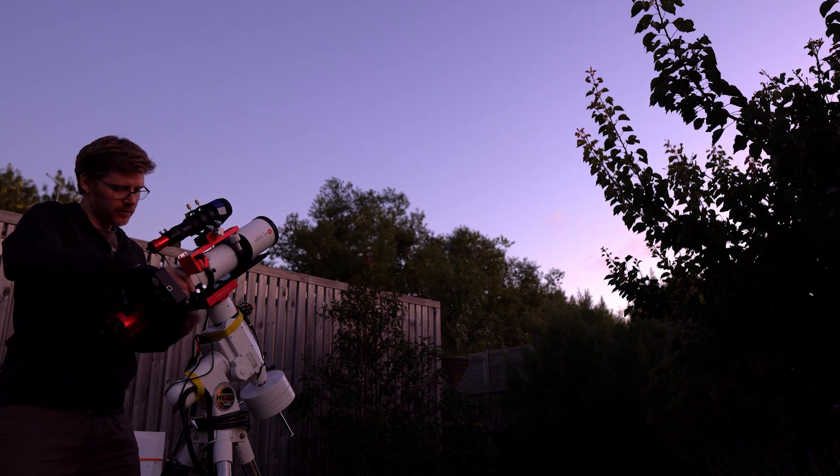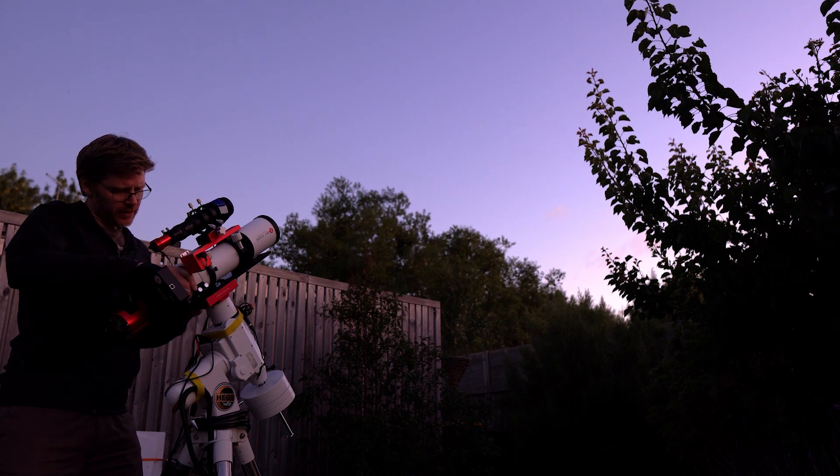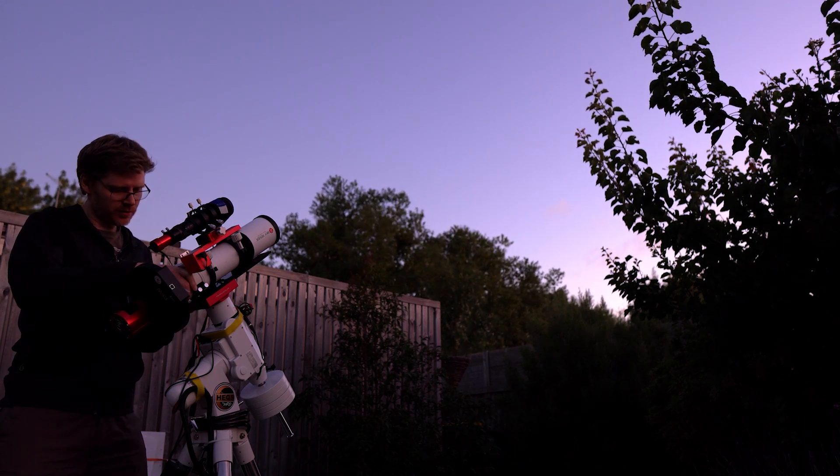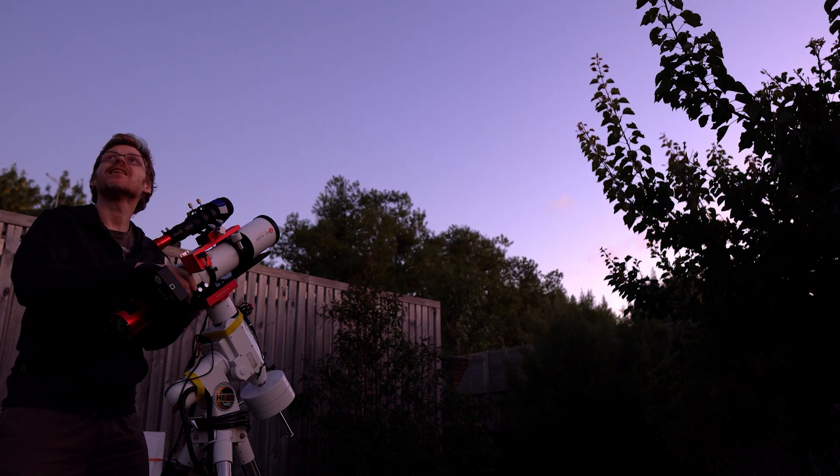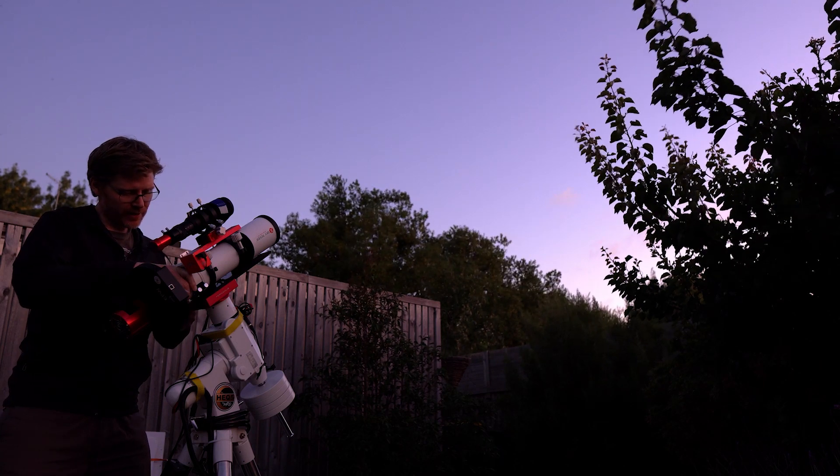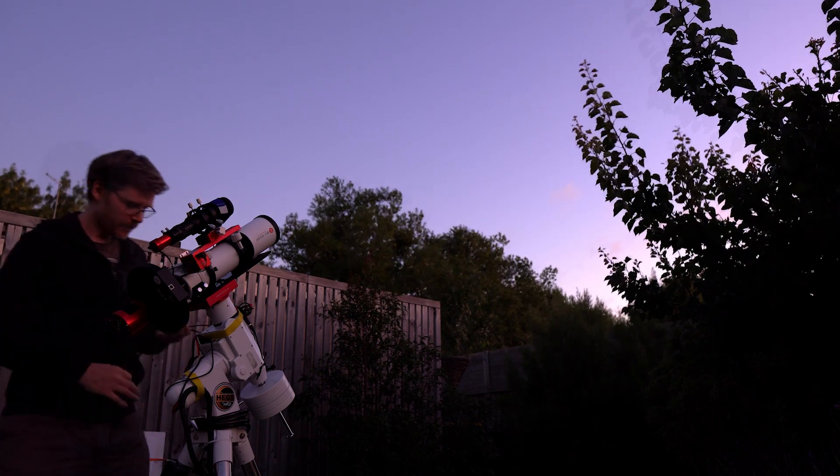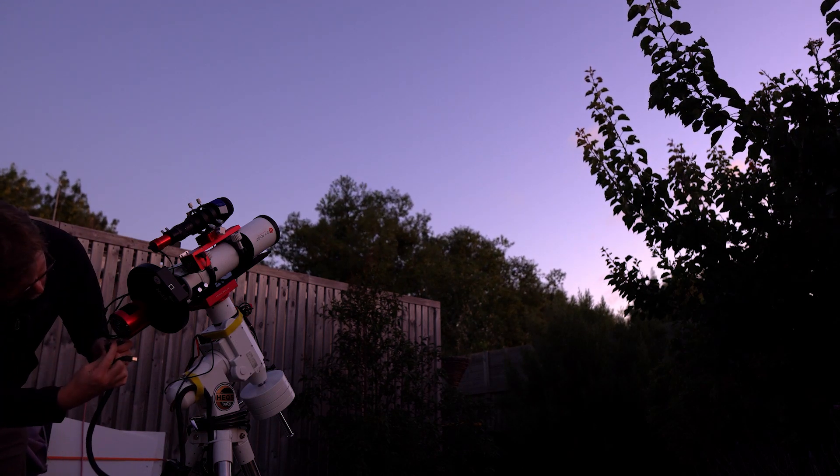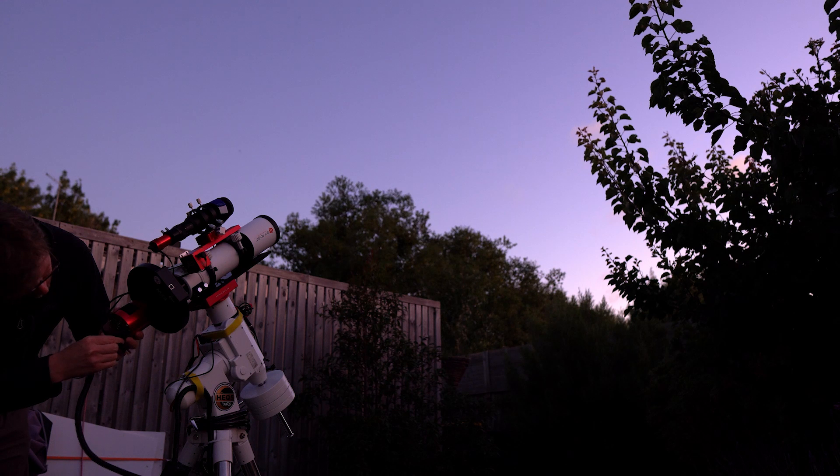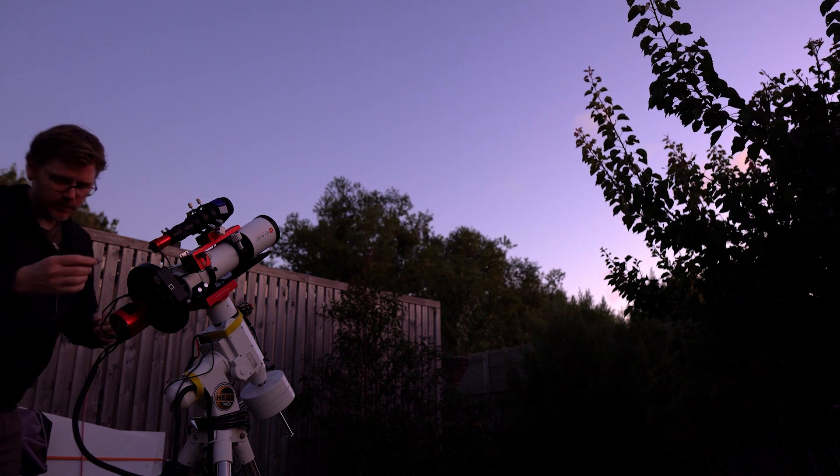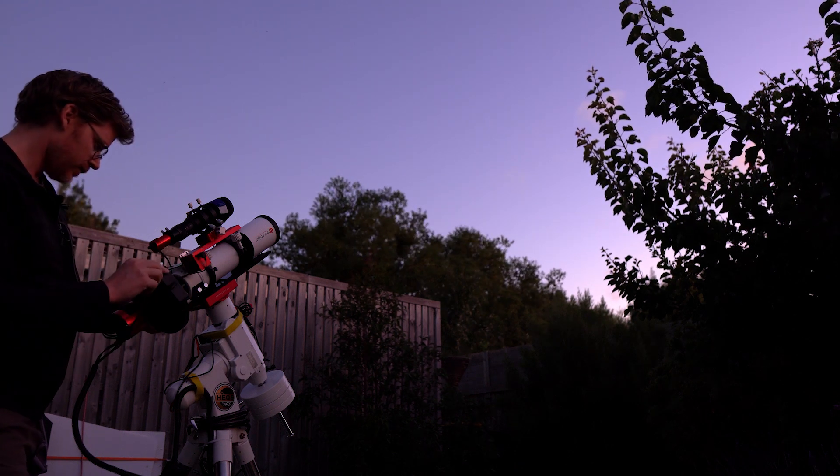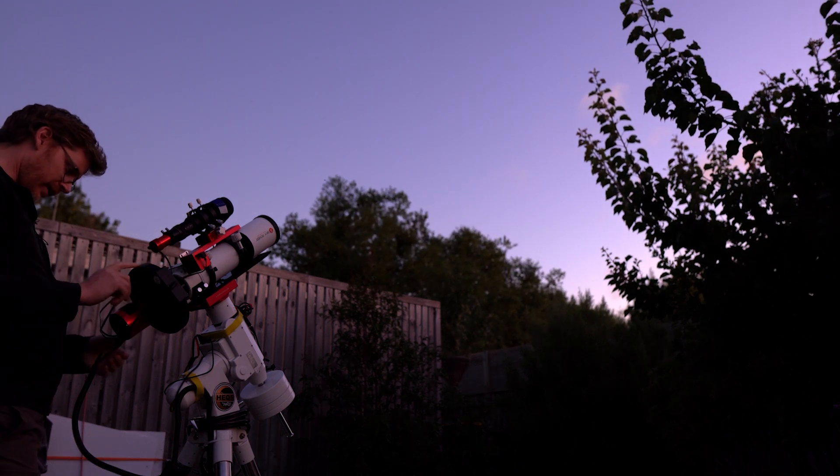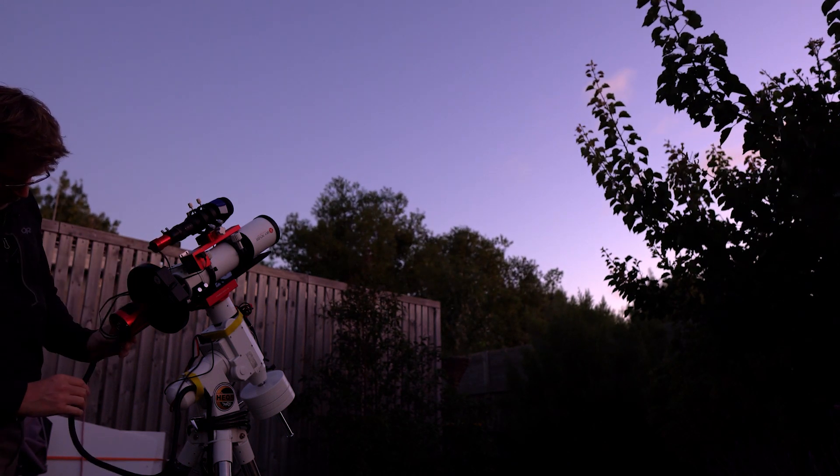Alright, let's get this on. I think that's our balancing point. Hopefully these clouds do clear if our forecast is correct. Let's cable up - USB 3, power, filter wheel - that's all connected.